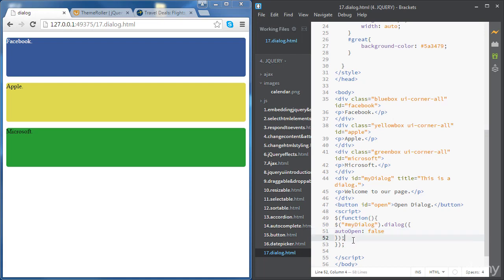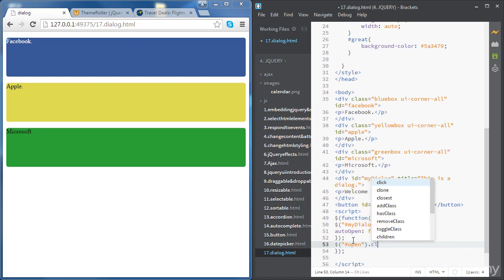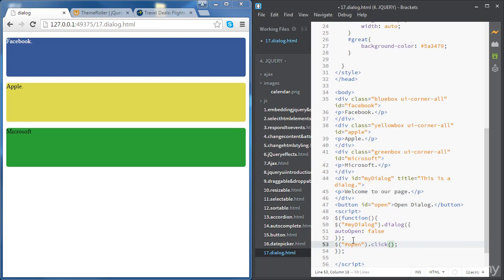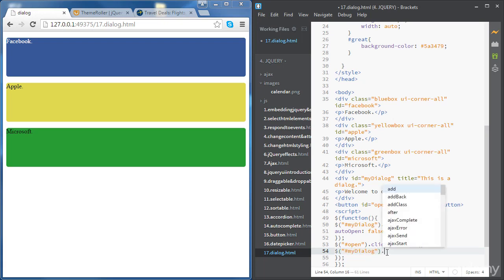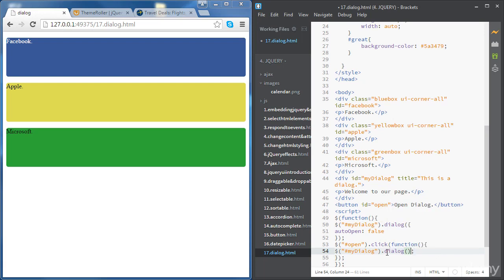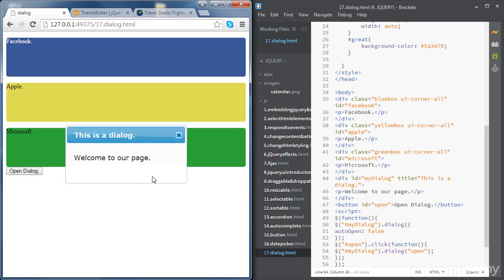Then we're going to write another statement where we access the button and use the click method to define what happens when we click on the button. Inside that handler, we access our dialogue div and call the dialog method with the string parameter 'open'. If we refresh the page, we've got the button there and if we click on it, we can see our dialogue.